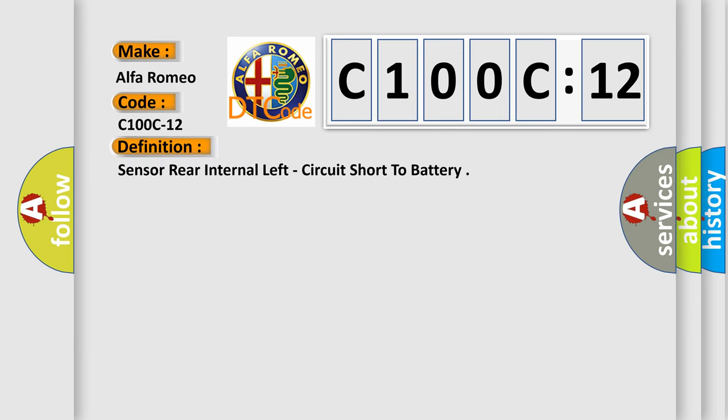The basic definition is: Sensor rear internal left, circuit short to battery.